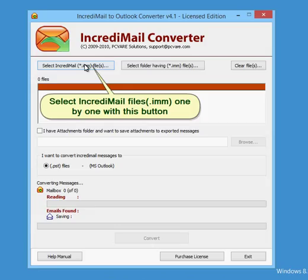Select IncrediMail files .imm one by one with this button.